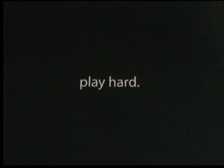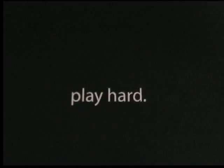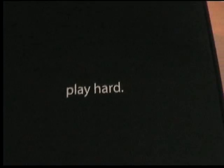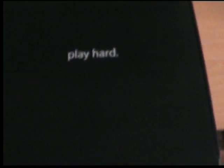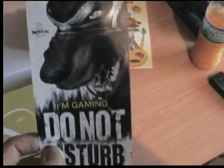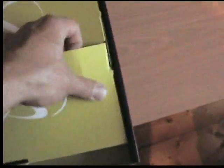As we unpackage the box we're greeted with a nice Play Hard on the black enclosure. Oh that's awesome. I'll be putting that on the door. Mice won't be too impressed. Do not disturb.